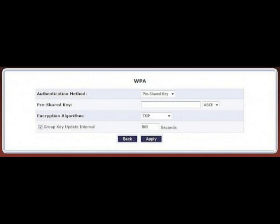Enter the pre-shared key of your choice. The key must be between 8 and 63 characters in length and it must be alphanumeric. Make sure and write this information down, then click Apply.